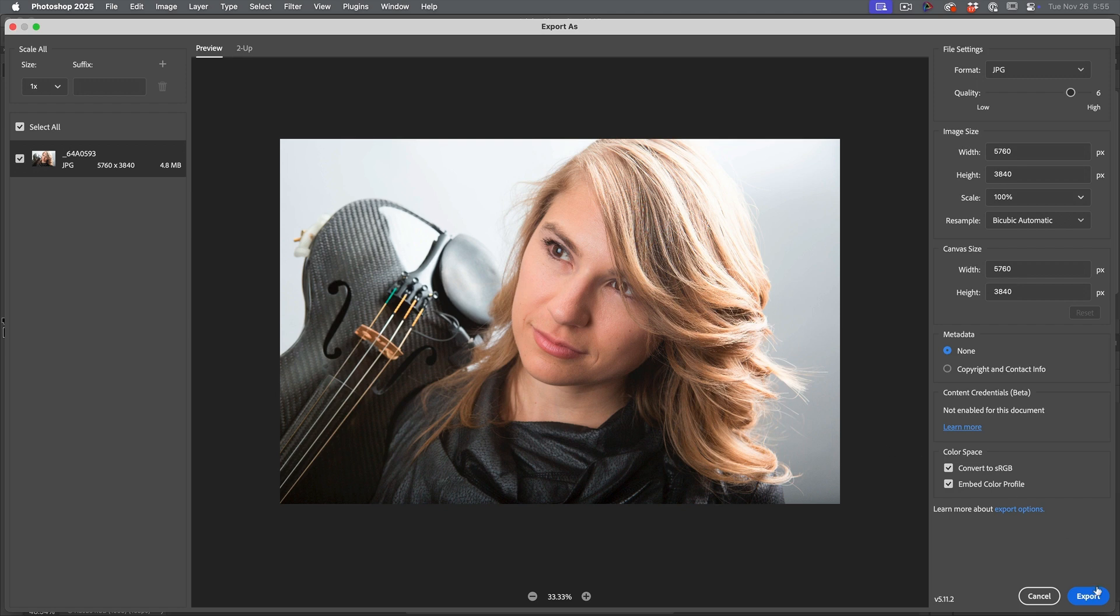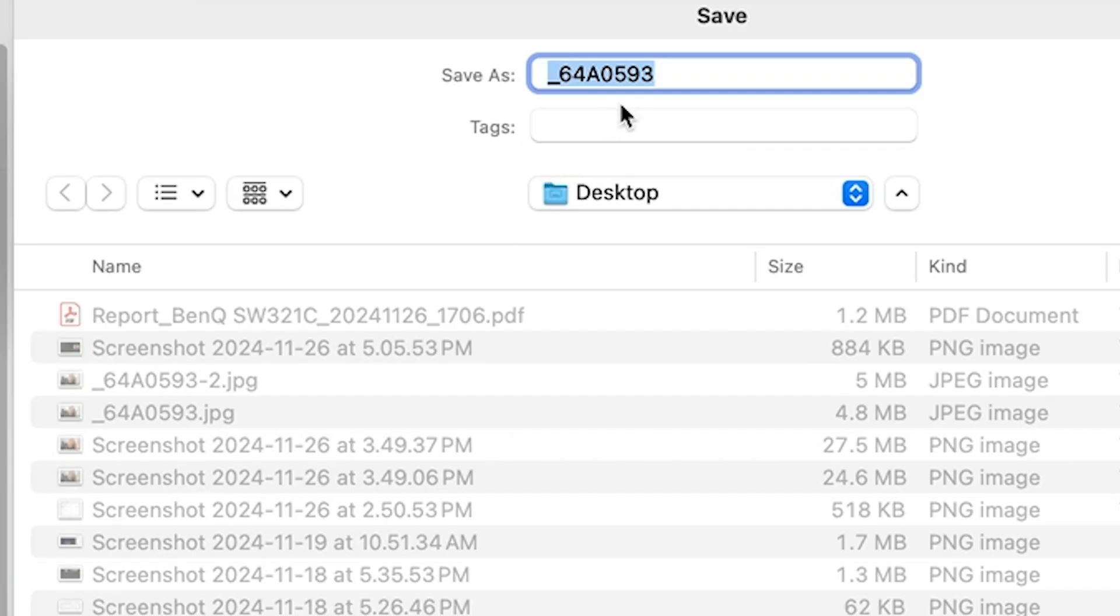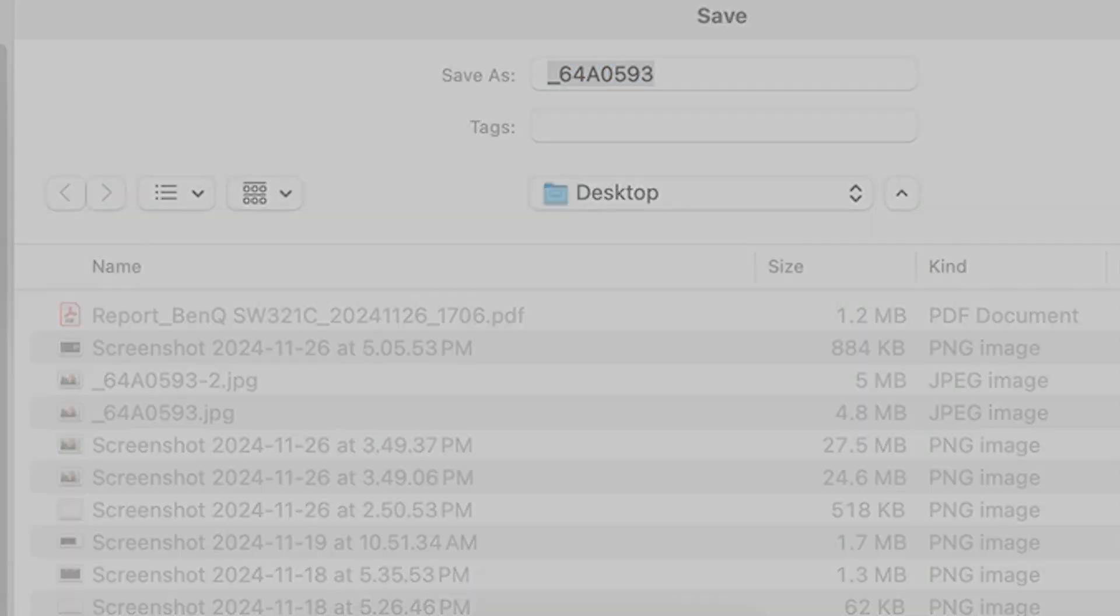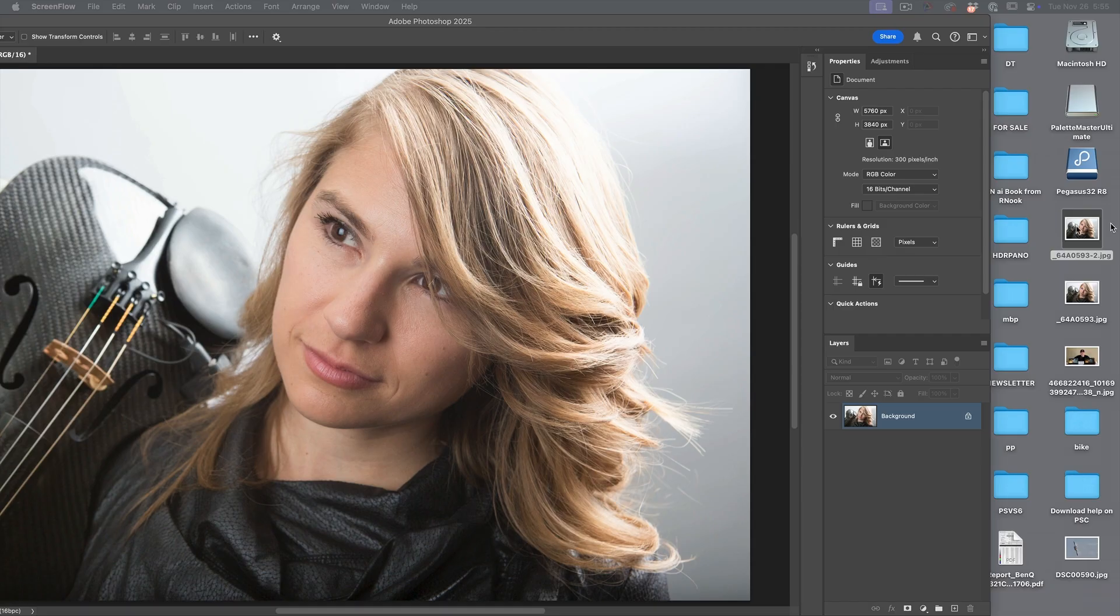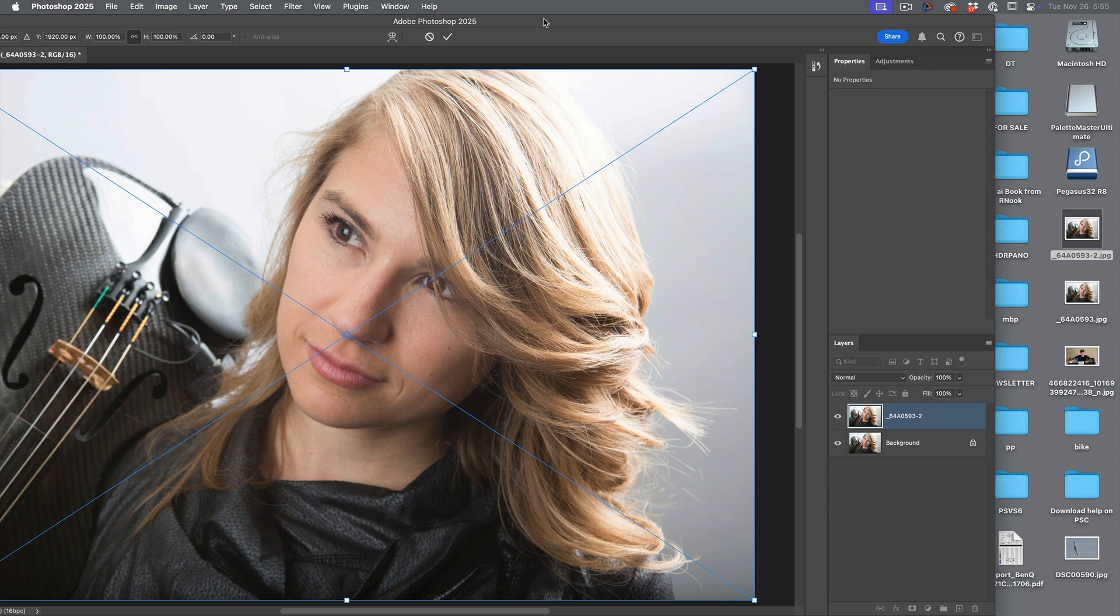In fact, why don't I prove that to you? So we're just going to choose export and we're going to drop it onto the desktop. And if I bring it into Photoshop, drop it on top,